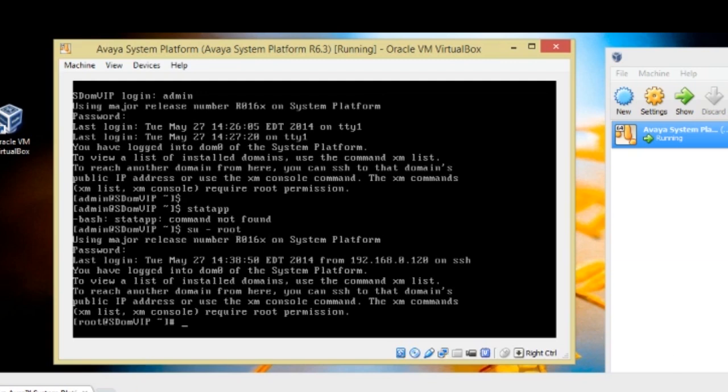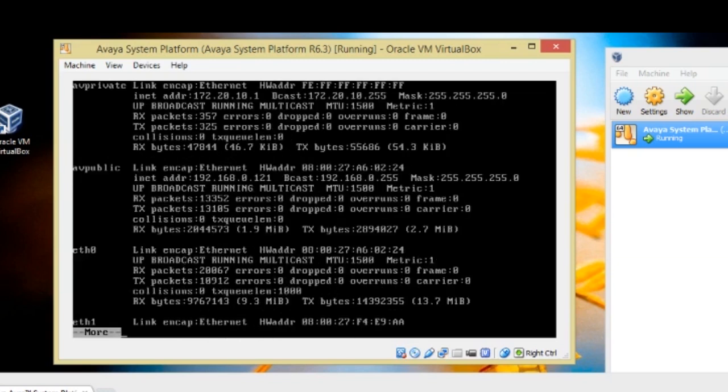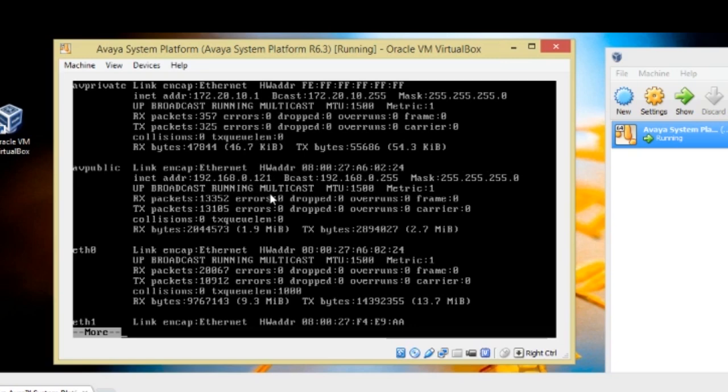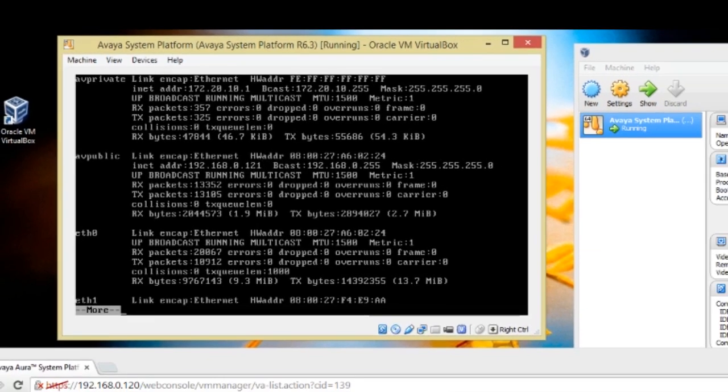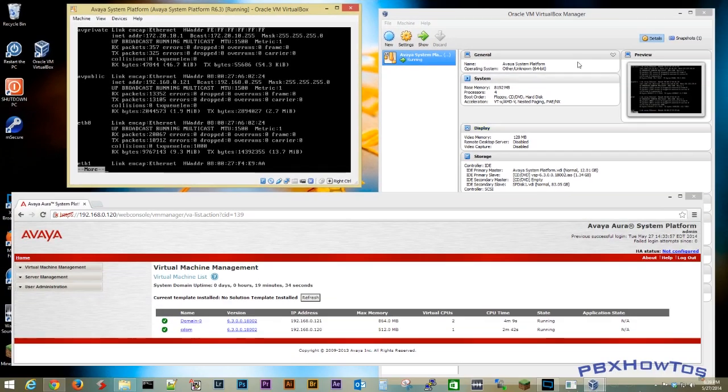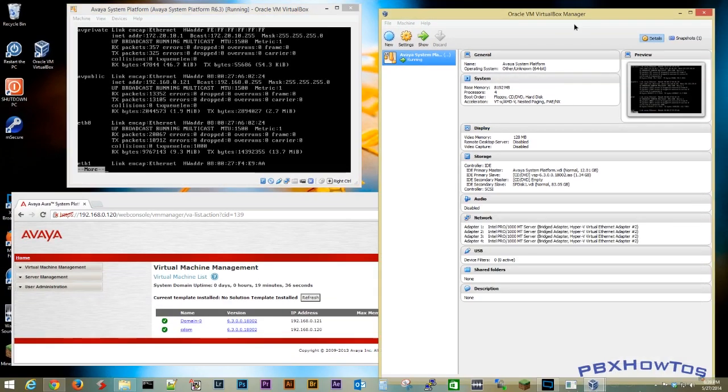But as you can see, here's 120 and that's the virtualized. But if I was to go in here and do ifconfig, let's say minus a pipe more, you can see right there's 121. So you can see my AV public internet address or my IP address is 121. So I'm virtualized. And it's running beautifully, running fast. That's because I have a lot of memory on my machine.